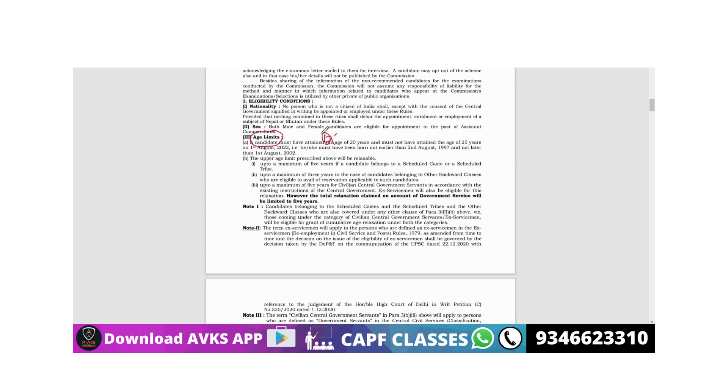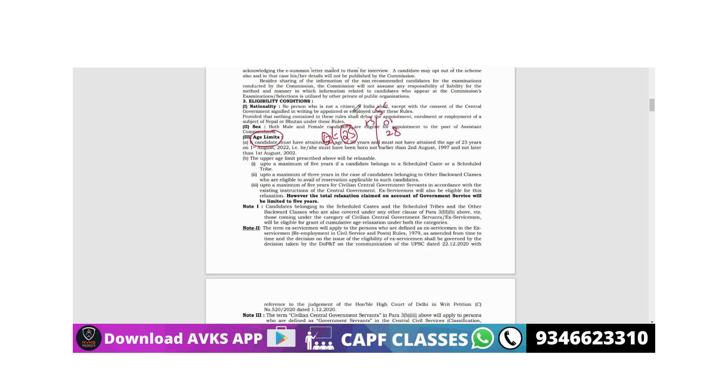For general candidates - open category - the age limit is 25 years. OBC is 25 plus 3, that is 28 years. And SC/ST is 25 plus 5 years, that is 30. So if you are an SC/ST candidate, you can give the exam up to 30 years of age.